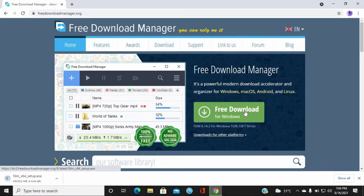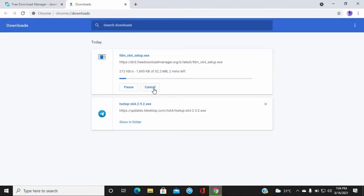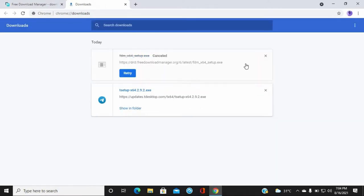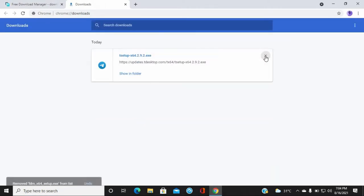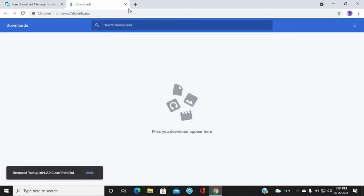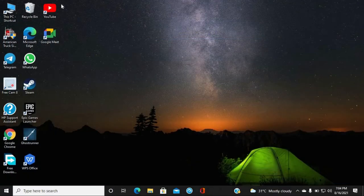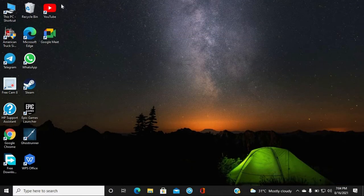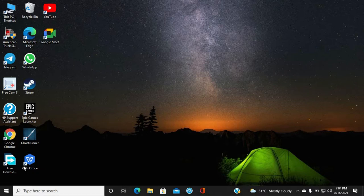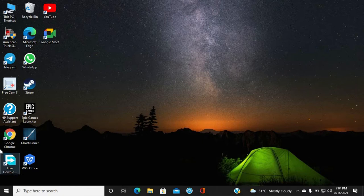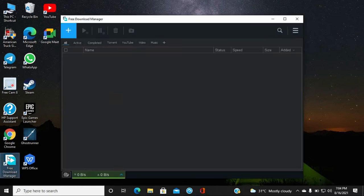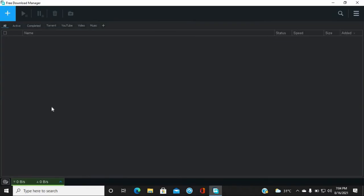You can download and install it. Now, this is the interface. Let me show you the interface.